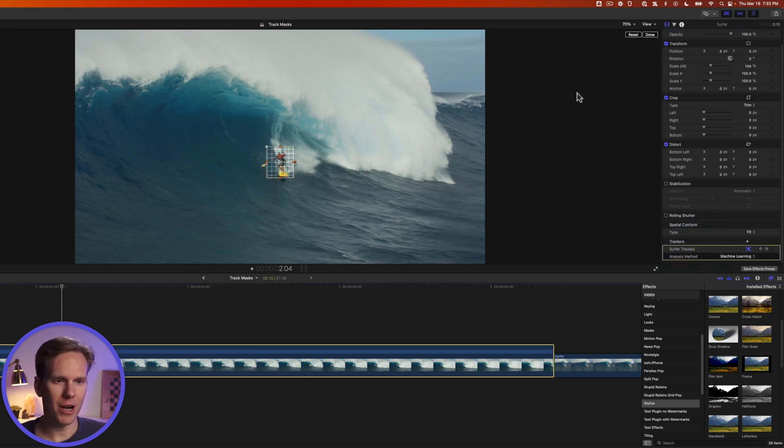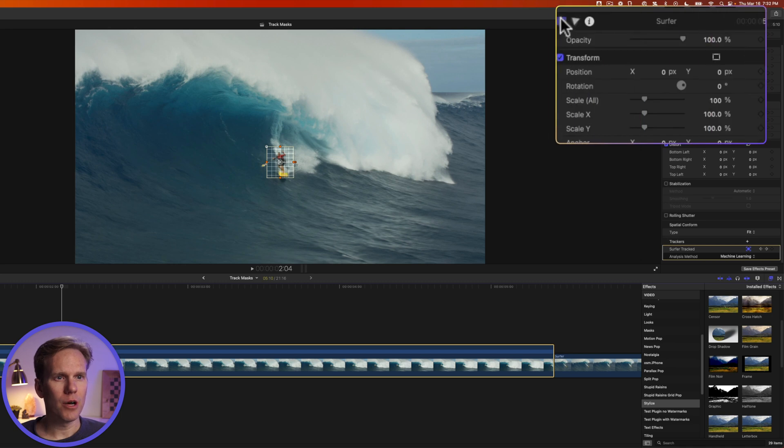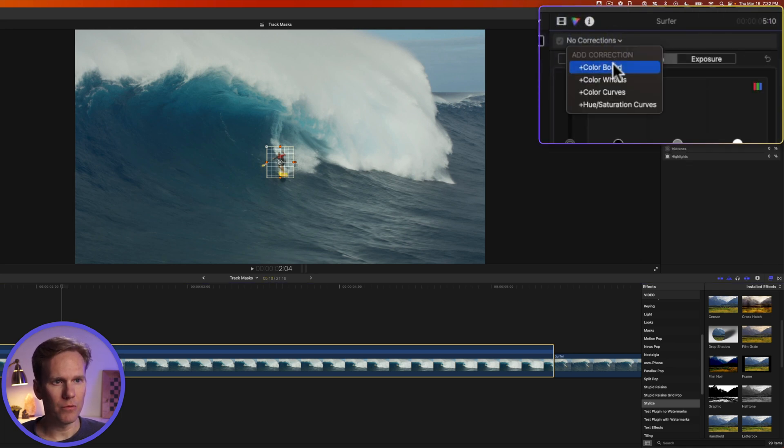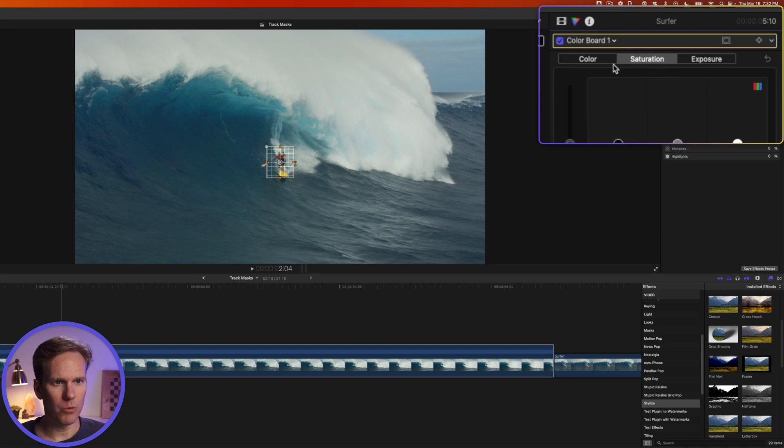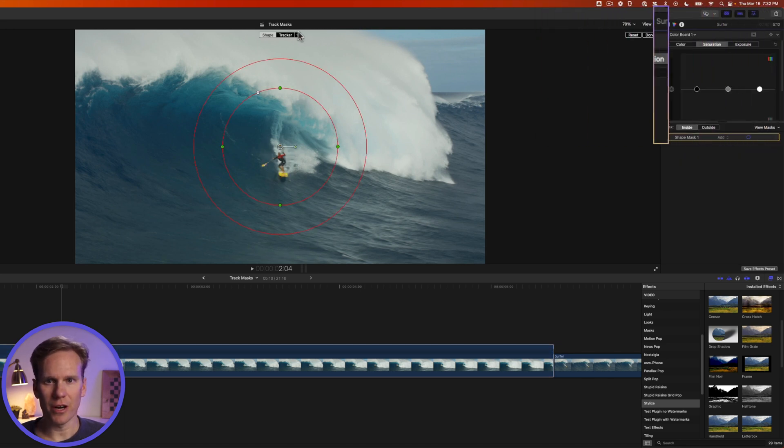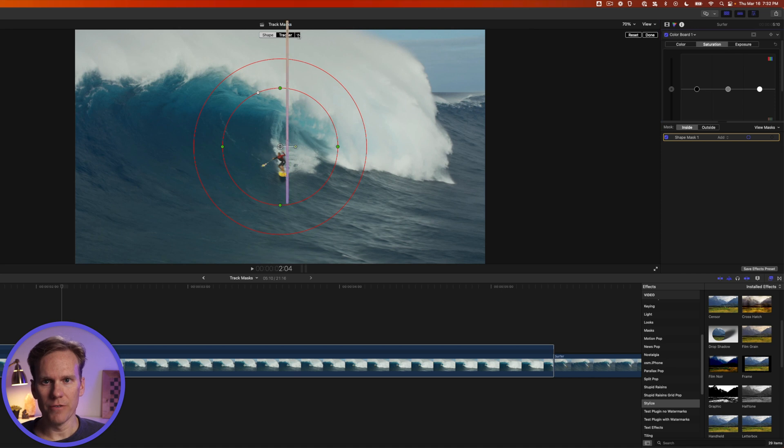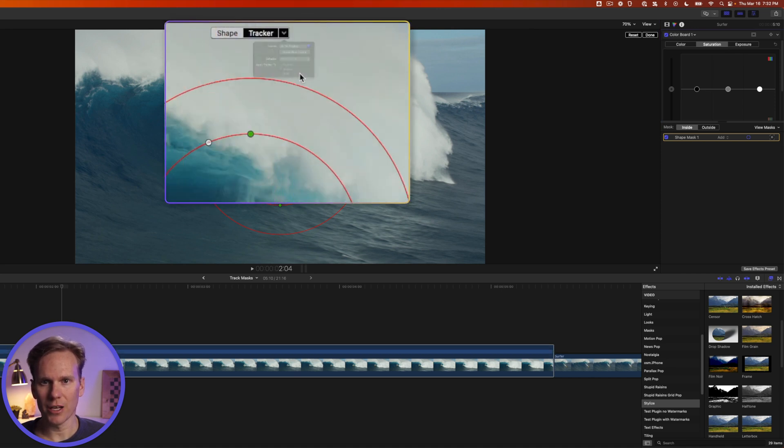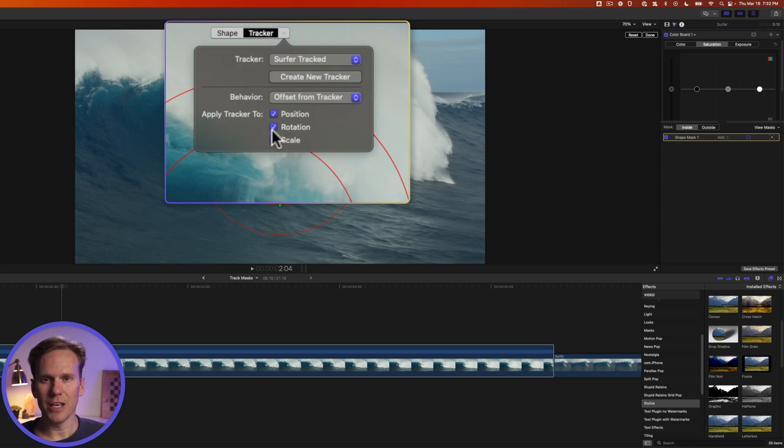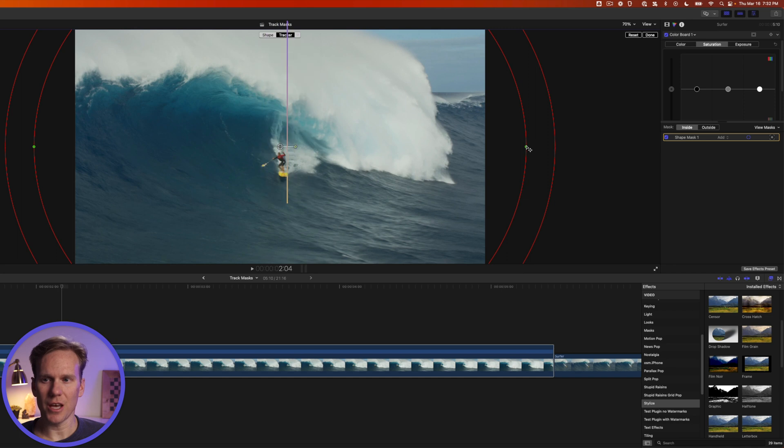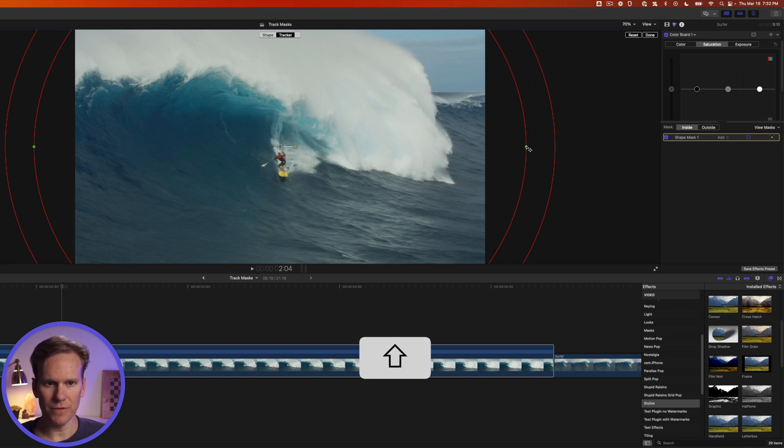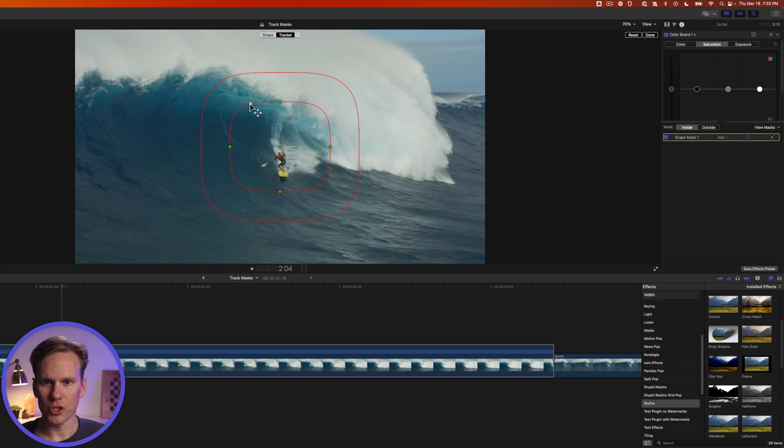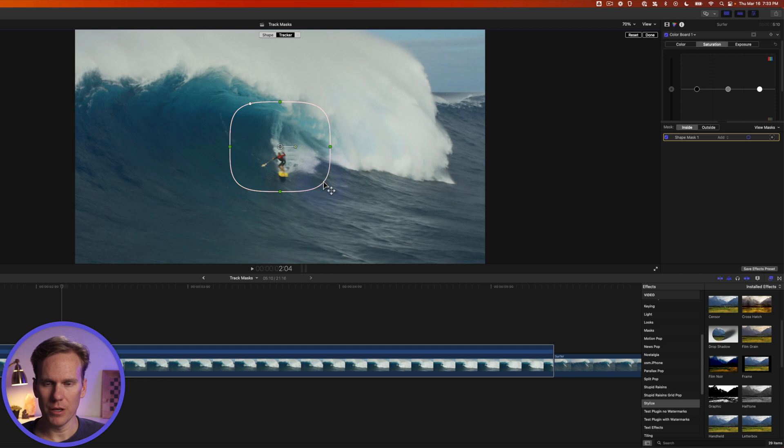With the surfer tracked let's go up to the color inspector and let's add a color correction. We'll add a color board. Click on this button here and select add shape mask and let's connect the tracker. In the viewer click on this arrow going down and select our surfer tracked tracker. Then click on it again and deselect rotation and scale. Let's change the size of our shape mask. I'm going to hold down shift and click on one of these control points and then I'm going to make it kind of squarish shape and let's turn down the feather quite a bit.